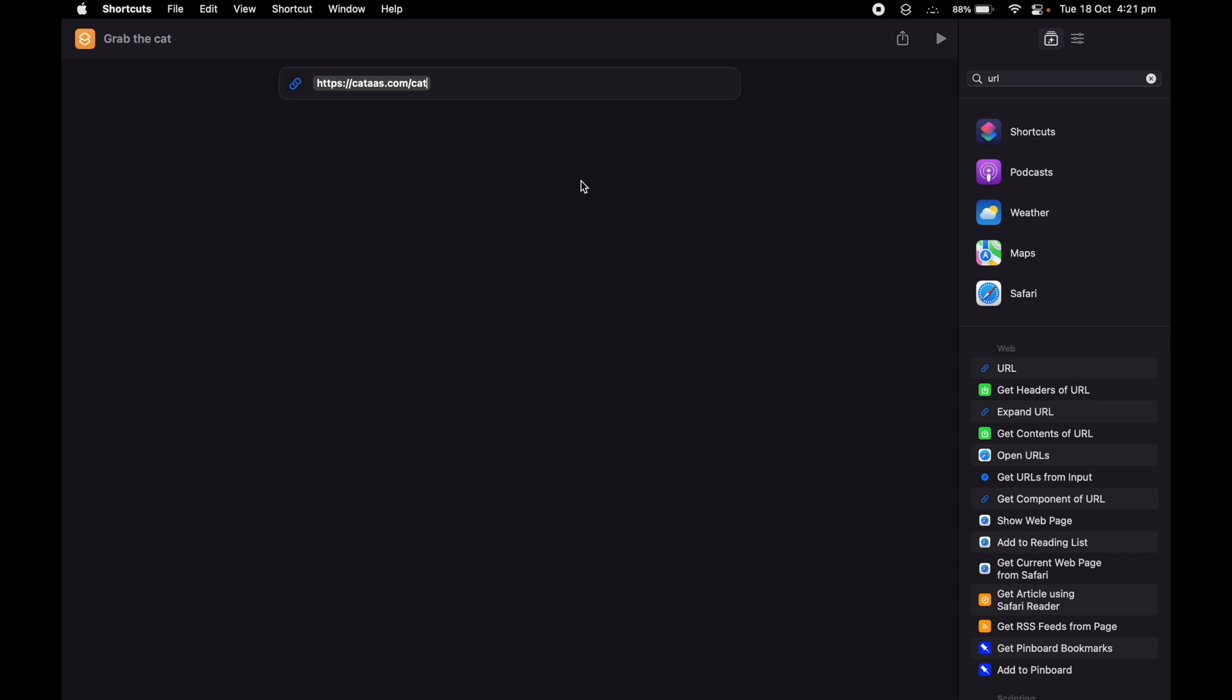The next thing I need to do is get the contents of URL. I'm going to hold this one and bring it to my main screen. So what it's going to do is grab the URL, get the contents of URL, and show it to us.